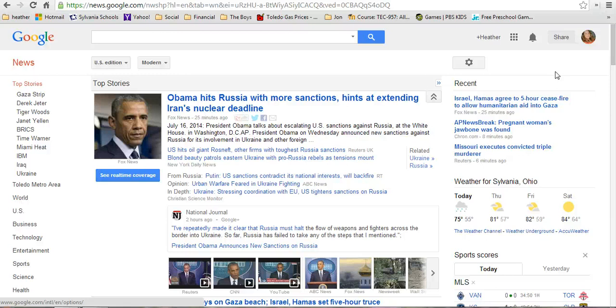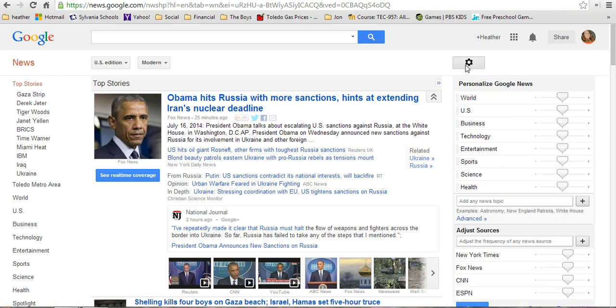In order to change the settings in Google News to personalize it, you need to go to this little wheel here, and that is going to allow you to personalize your settings. I really like how Google has this set up — it's very visual.